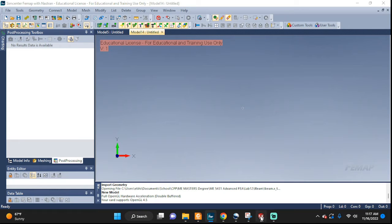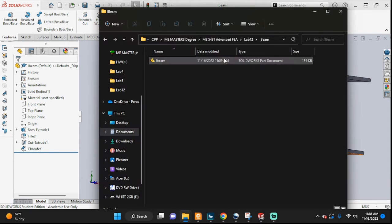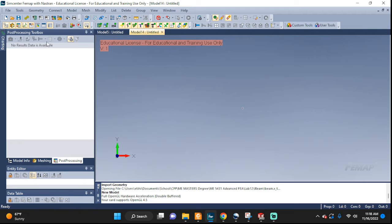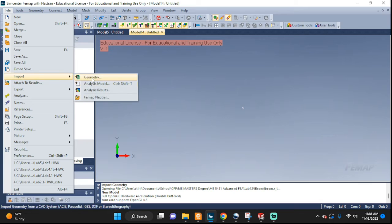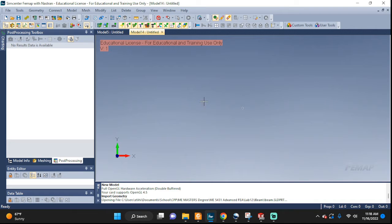Whenever we save a SolidWorks file, we have this SolidWorks part document. But if we import this into Femap — go to File, Import, Geometry, the iBeam — and open it, let's see what happens. We can keep waiting, keep waiting... nothing happened, because it's not going to be able to import it.